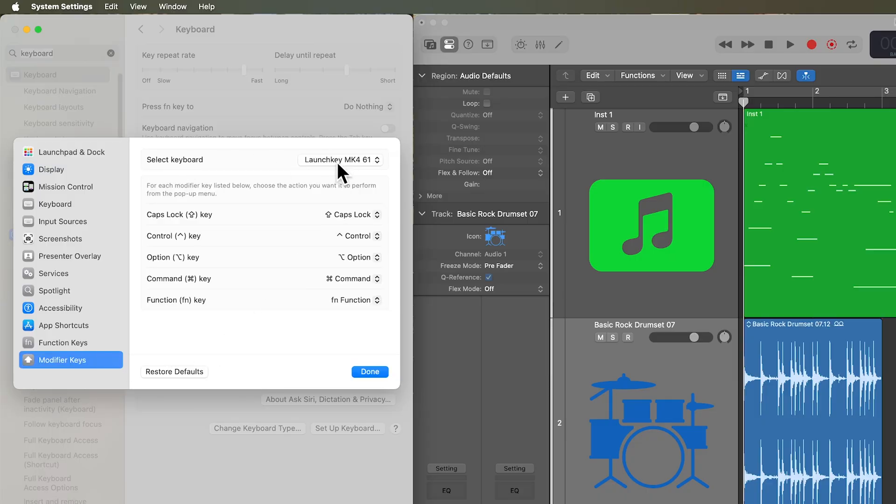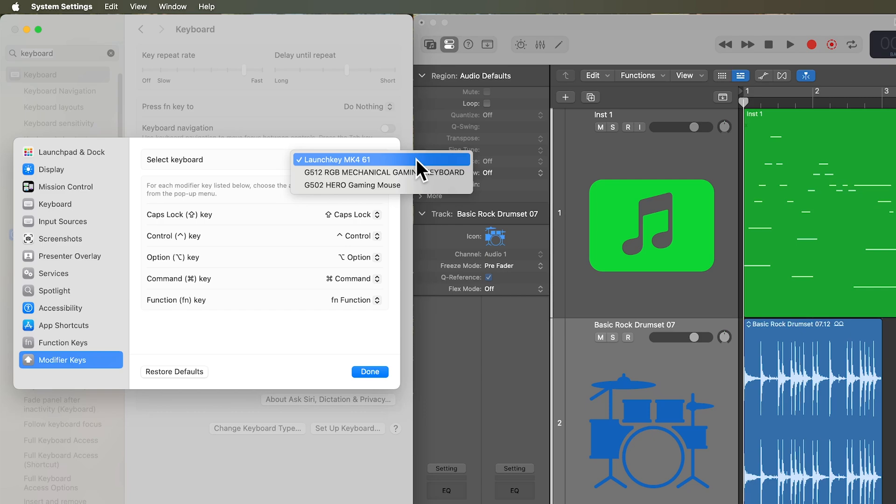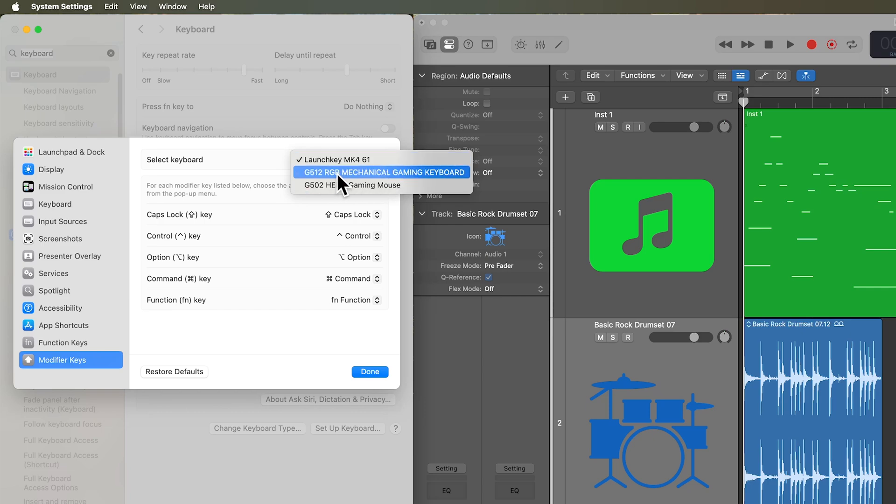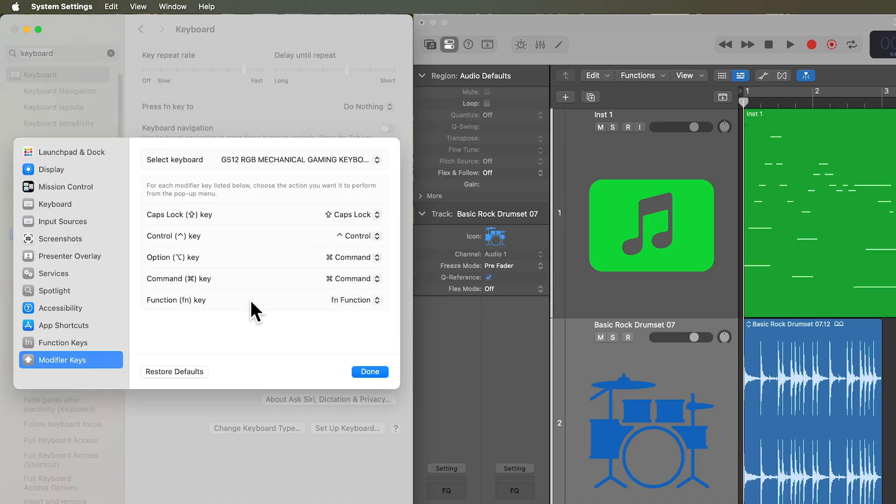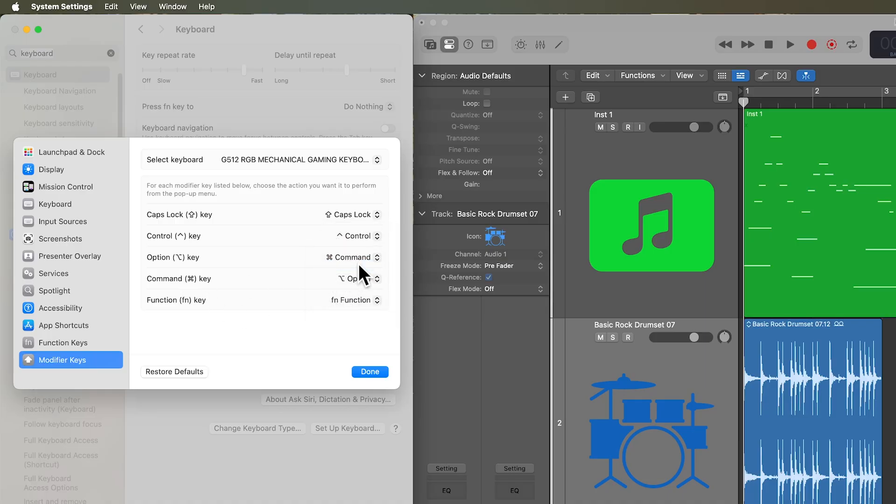Now, make sure that you have the correct device selected here. You can see I've got a MIDI controller in here, I've got a gaming mouse, and then I've got my Logitech G512 mechanical gaming keyboard. What I want to do is I want to make the Option key become the Command key, and I want the Command key to become the Option key. I'll just click Done.